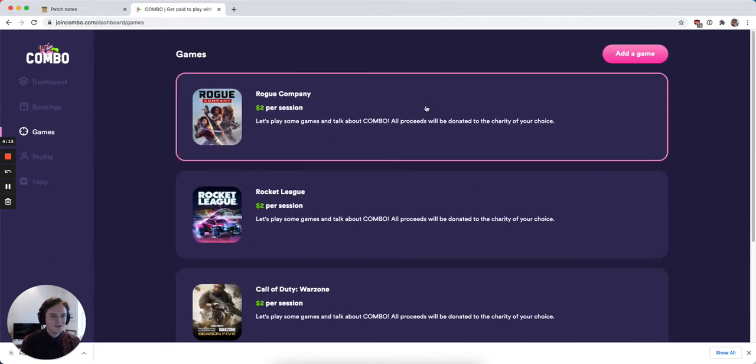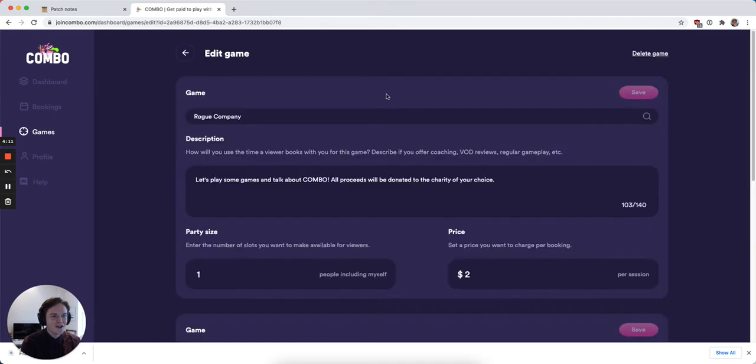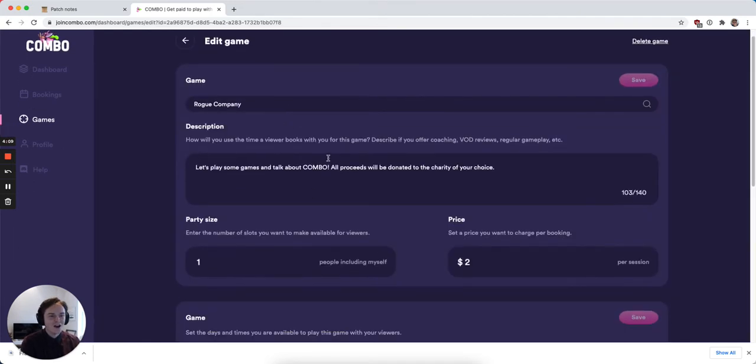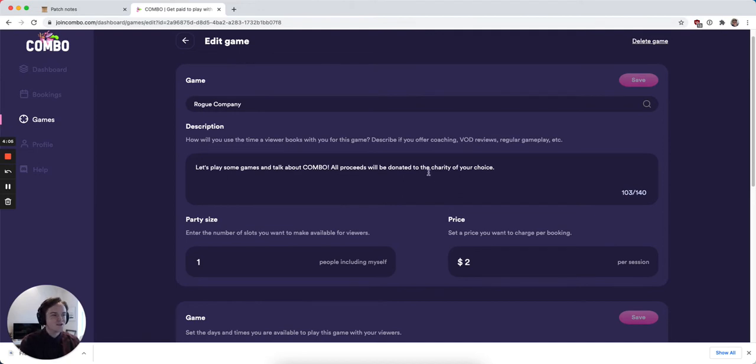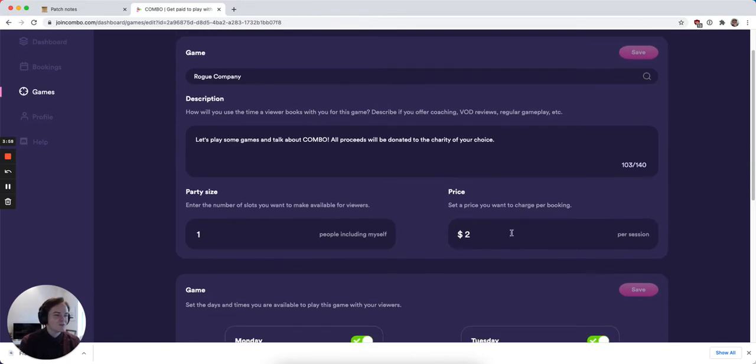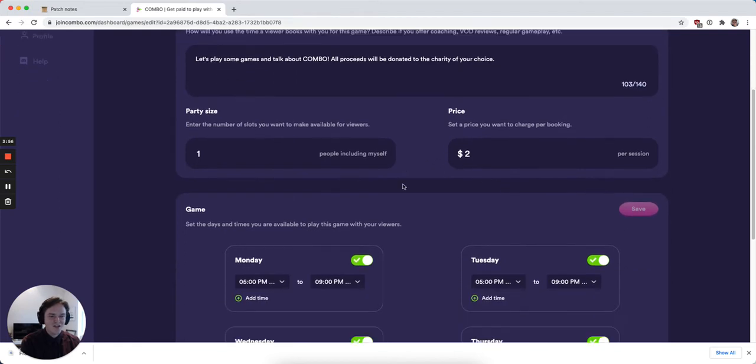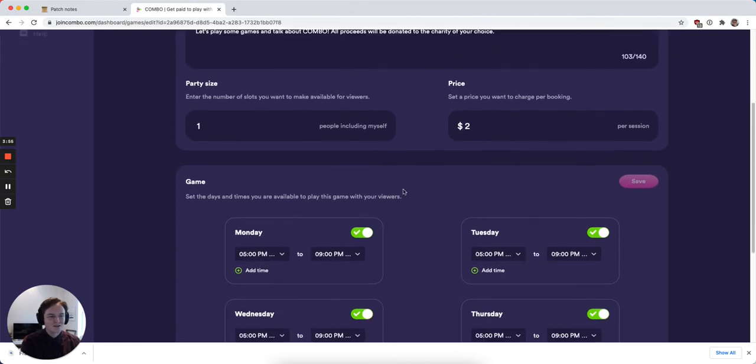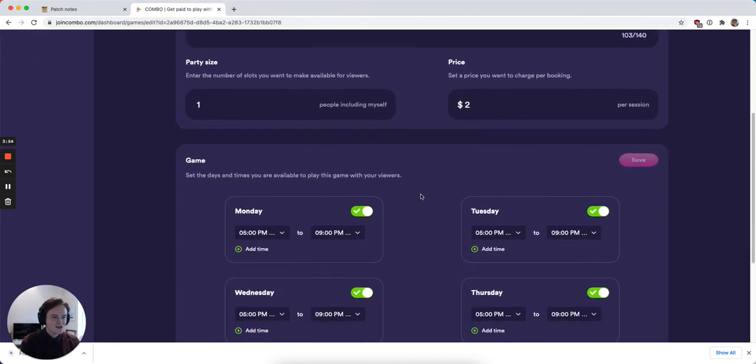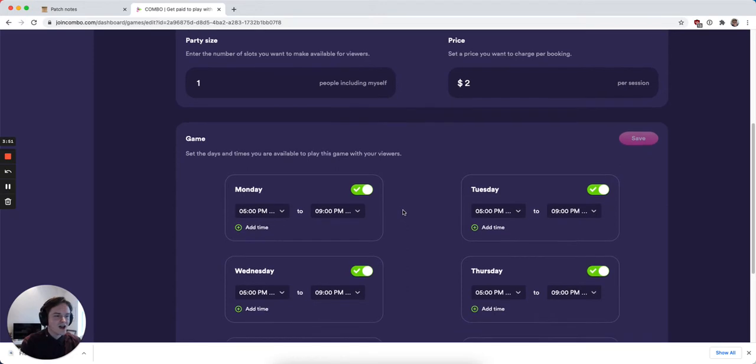If I click on one of them, I can see the title of the game, a little description explaining to my audience what to expect when they book time with me to play this, the number of people that I'll host per session, the price that I charge per session, and then my availability. This gives you a lot more flexibility around how you play specific games with your audience.